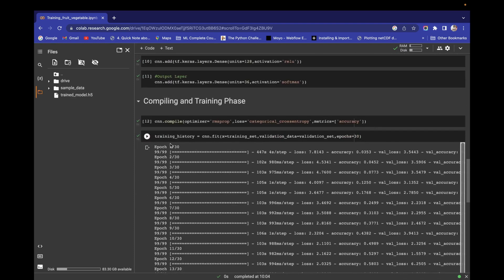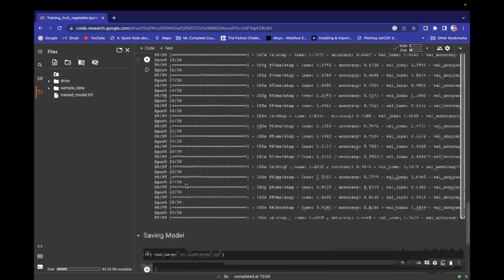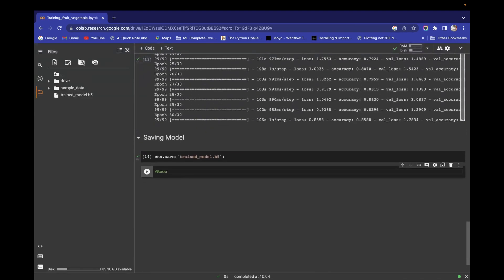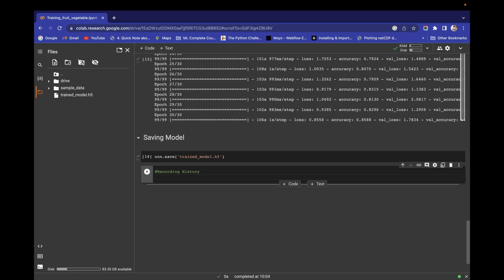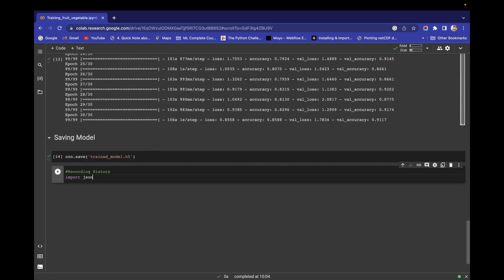First of all, let's record the history — then we will explore more about what training history is. For recording history, let's define — let's comment out here 'Recording History'. I am interested in recording the history in a JSON file, so import json, and we have to save this.